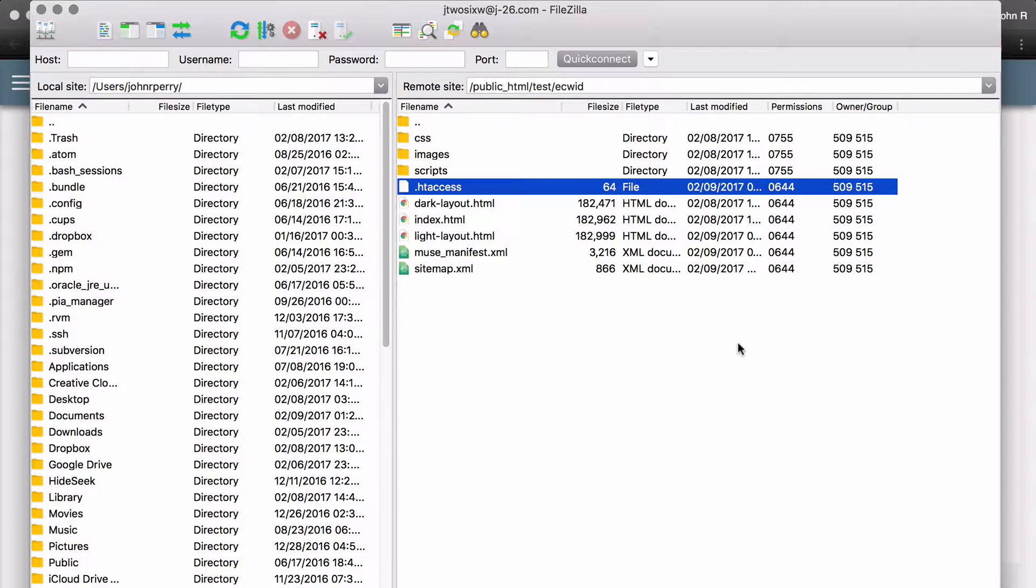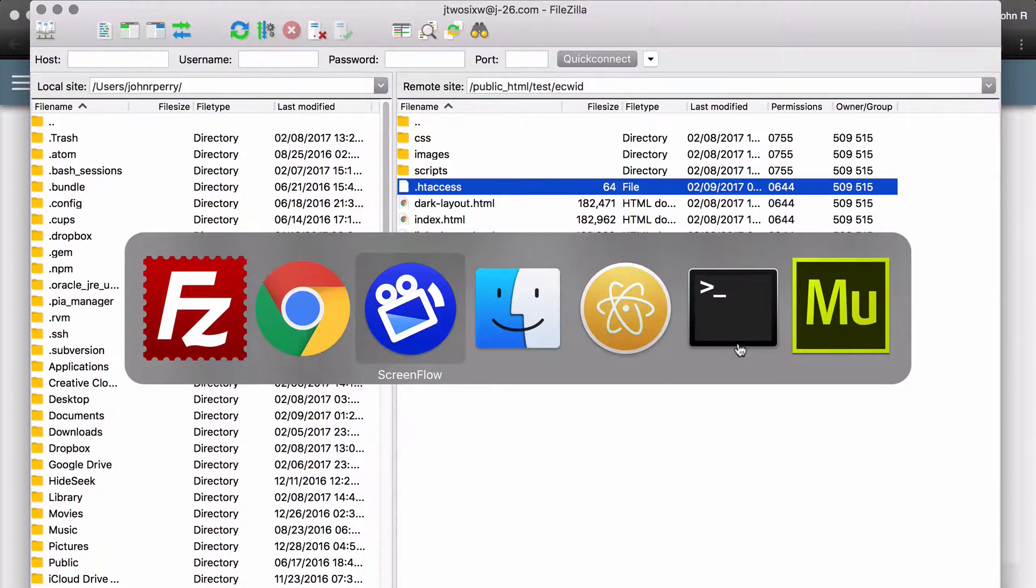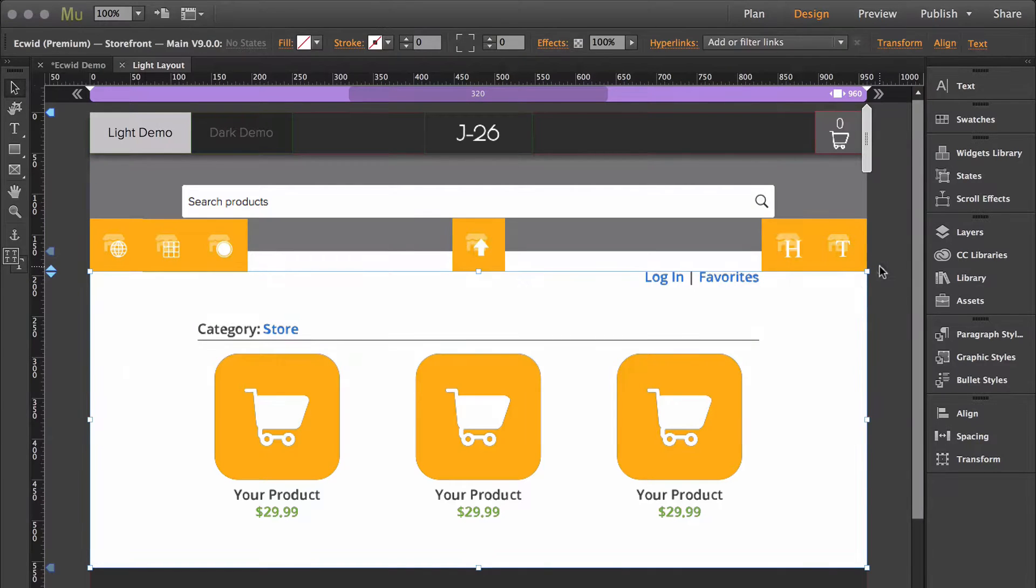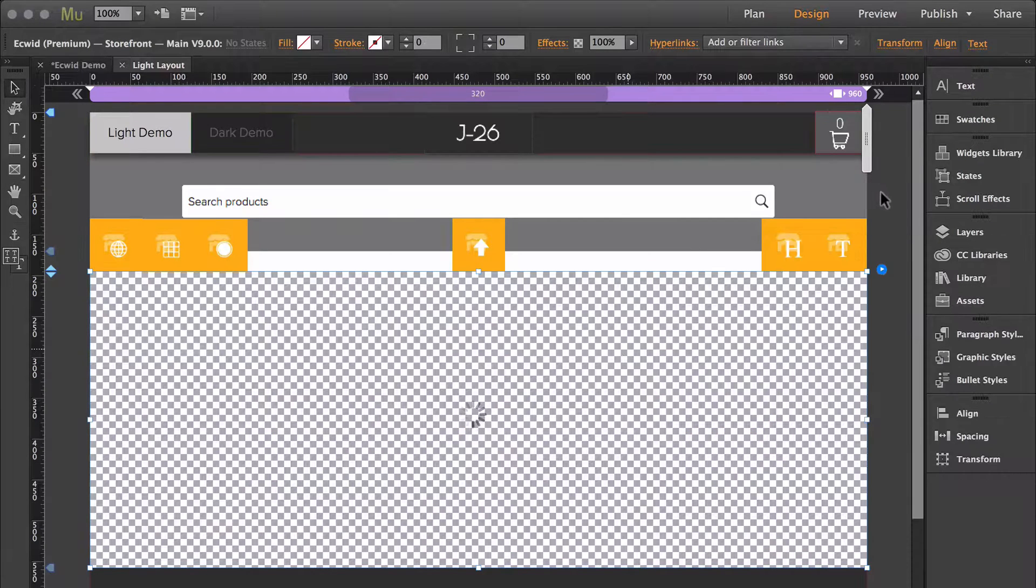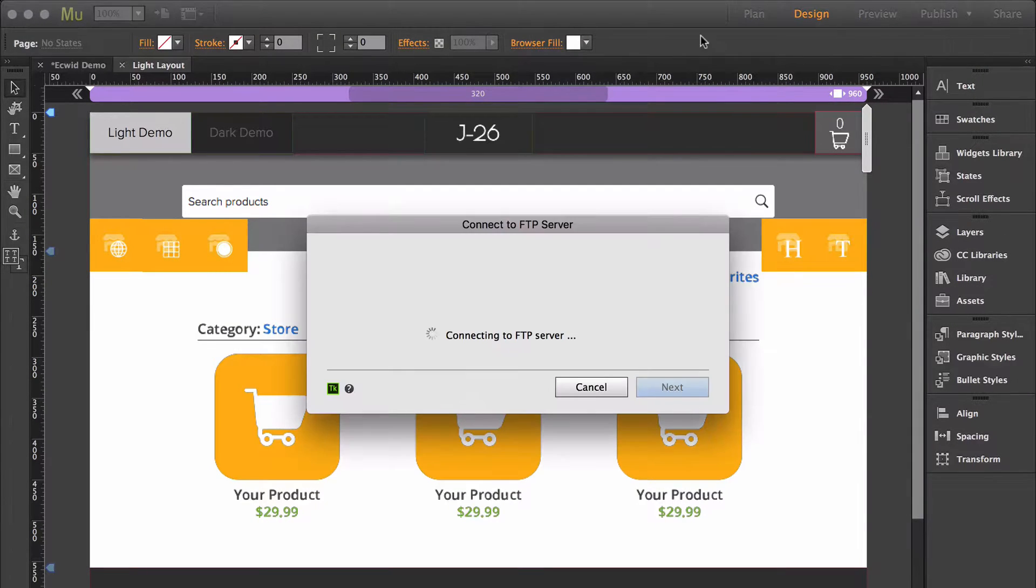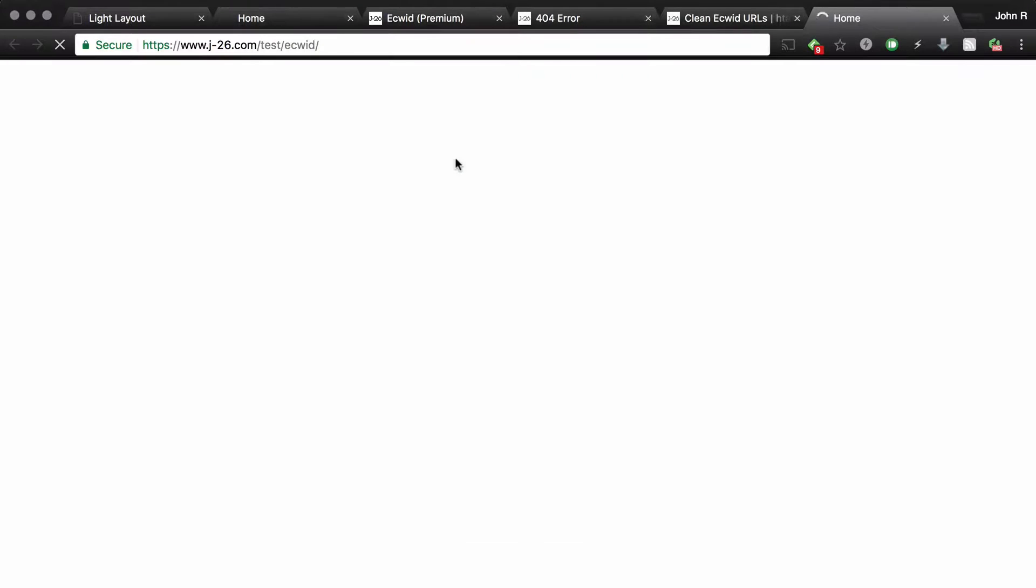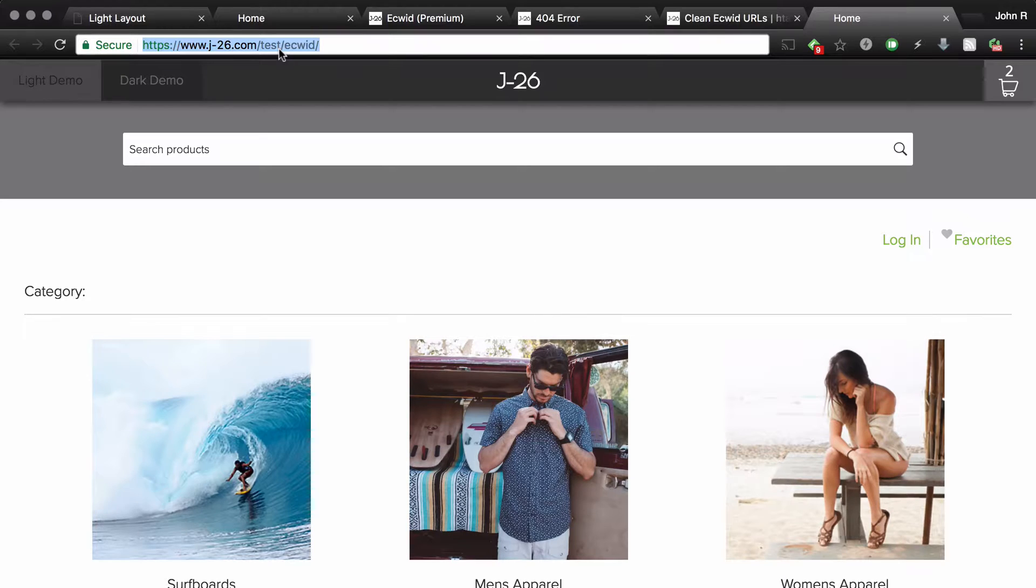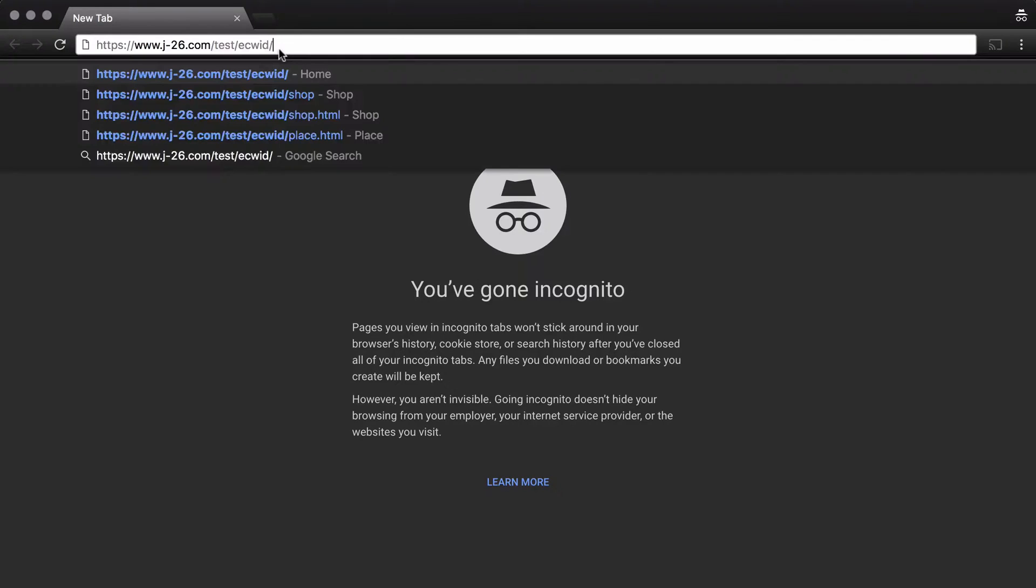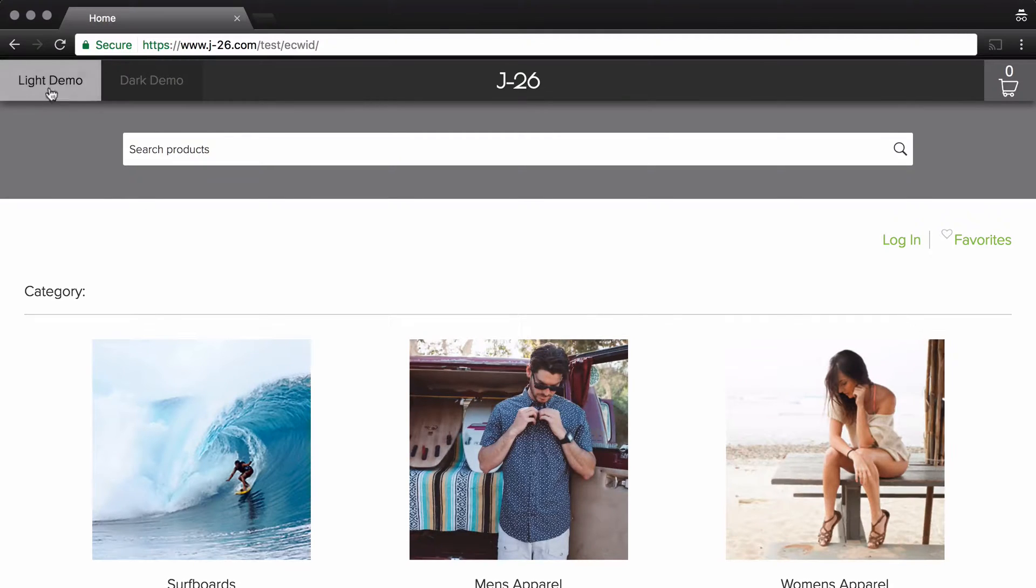Okay, so now that we've added the htaccess code, if you remember, I had to disable the clean URLs inside Muse so that I could get the absolute URL to my store. So I'm going to go back over in Muse and re-enable the clean URLs, republish my site, then again I'm going to open up an incognito browser just to make sure that it's not using the cached version of the htaccess file.